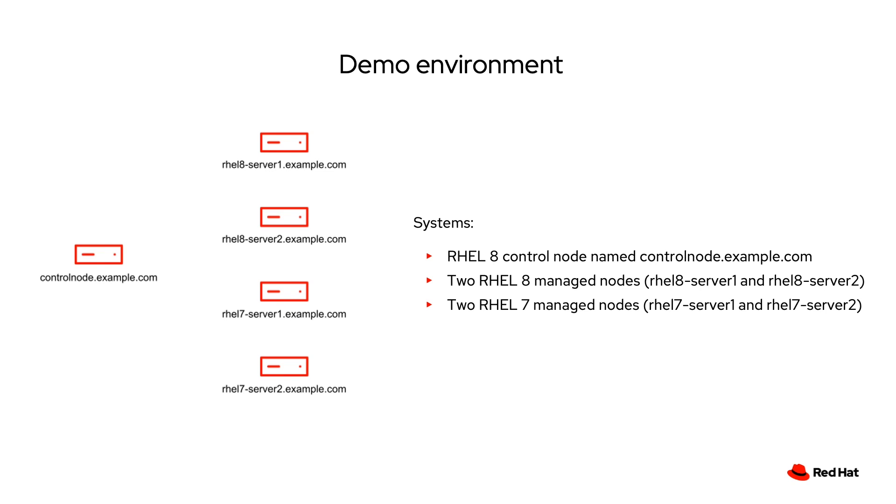My demo environment consists of a RHEL 8 control node named controlnode.example.com and I have a total of four managed nodes, two of which are RHEL 8 and two of which are RHEL 7.